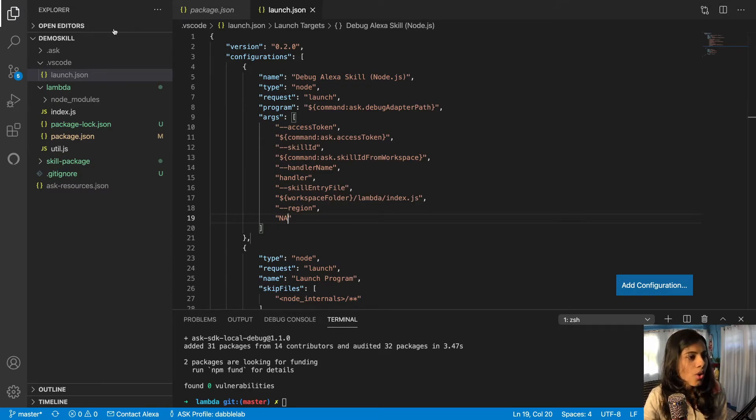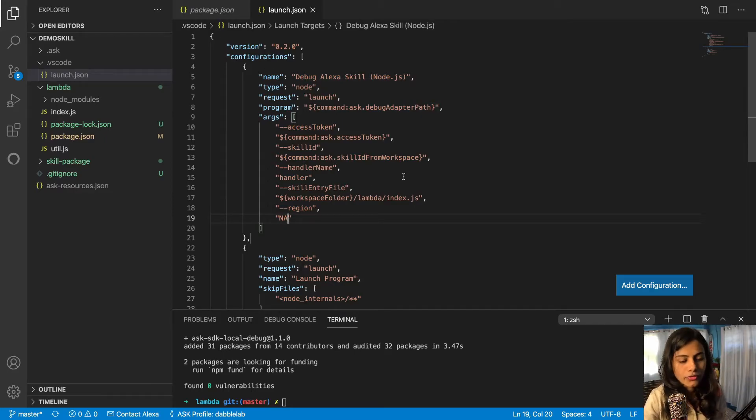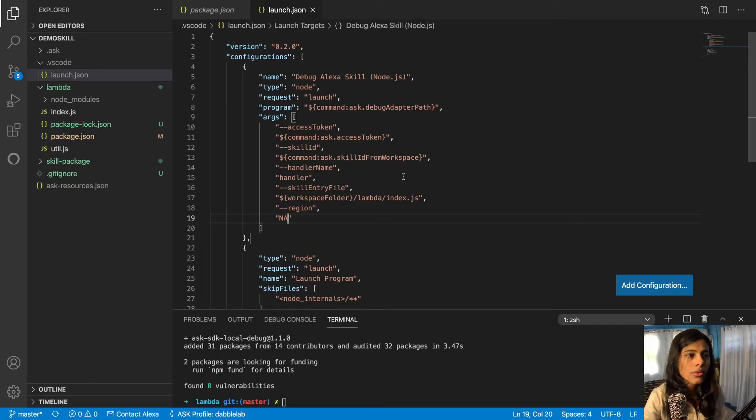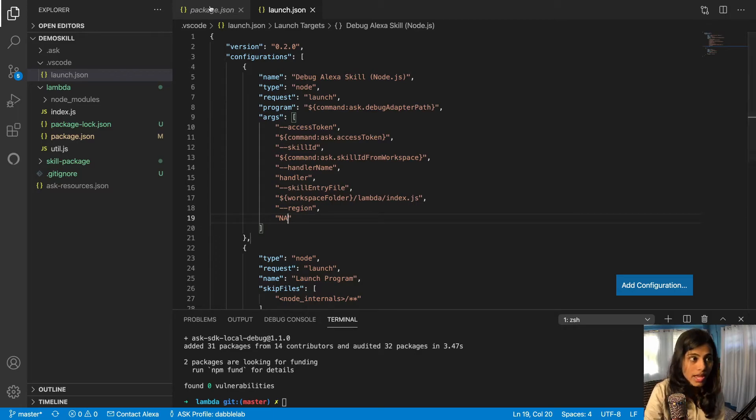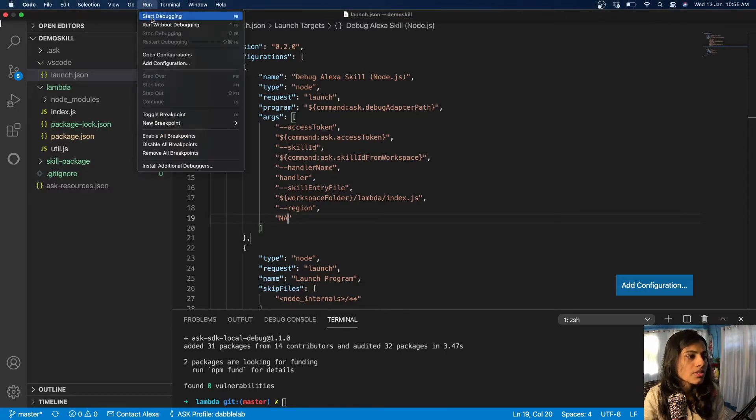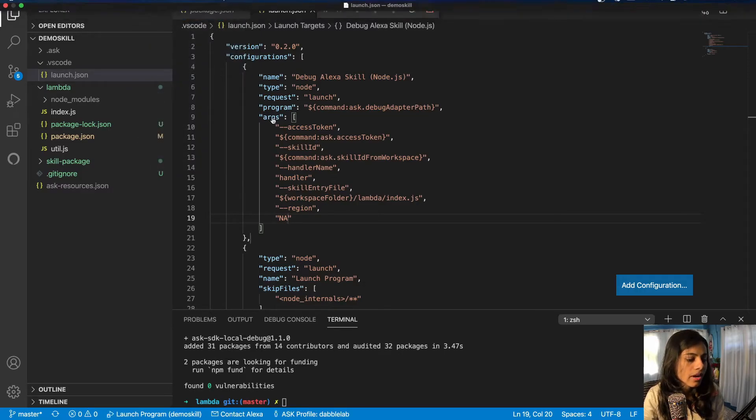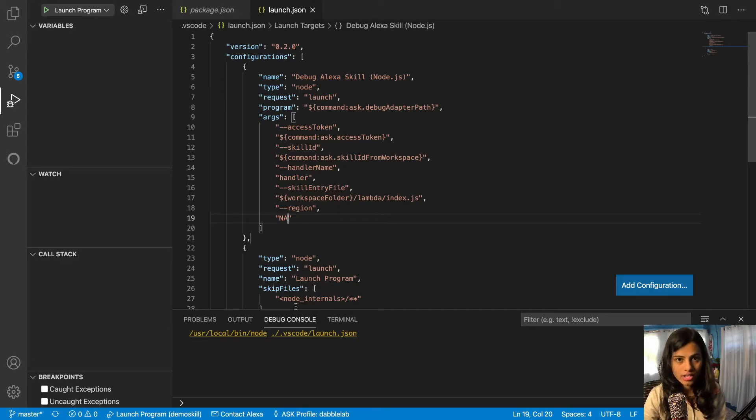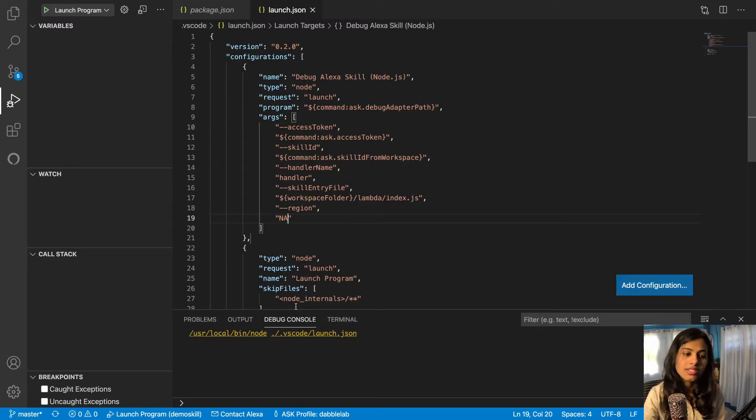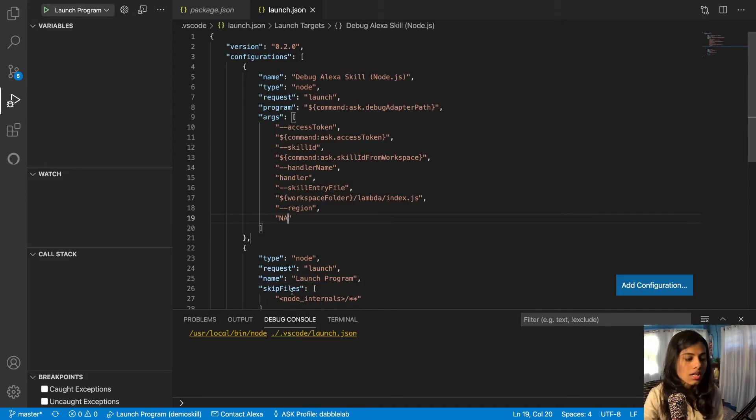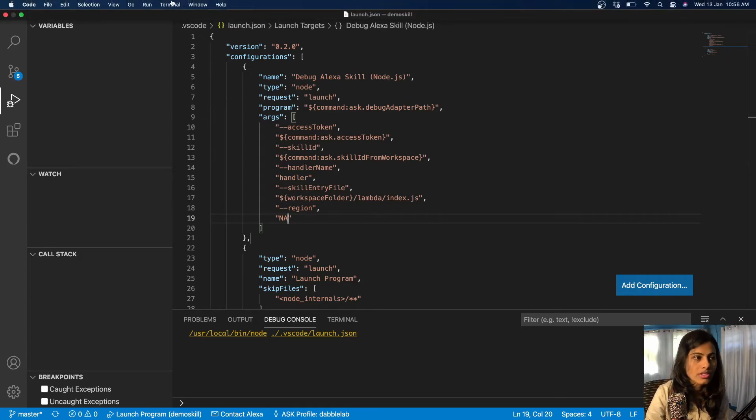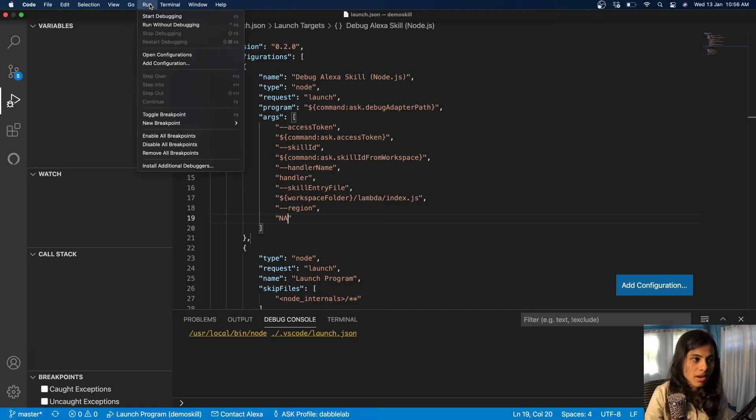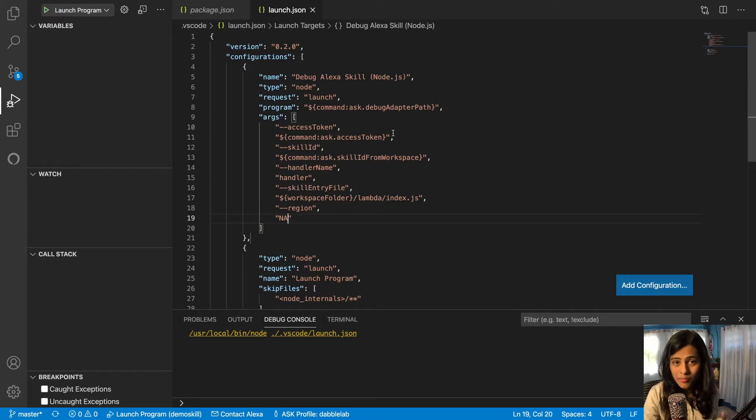Once you've done this, now we're gonna set up a connection. Connection is important for your skill to get started. A web socket would connect from our machine to the Alexa proxy service. To do that we would go to Run and start debugging. Now this has started. This enables you to test your skill locally, but this is gonna stay active only for one hour. If you want to test the skill after an hour, you gotta go to Run and start debugging again. If you want to stop testing your skill locally, you can just go and stop this debug.